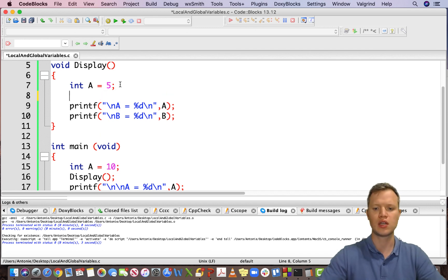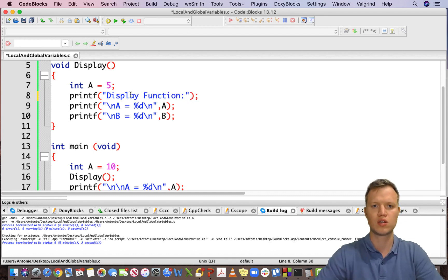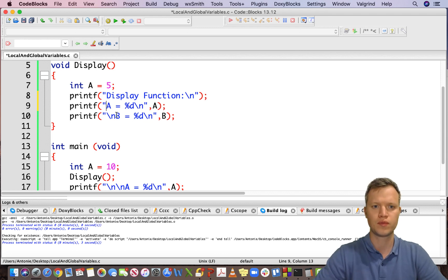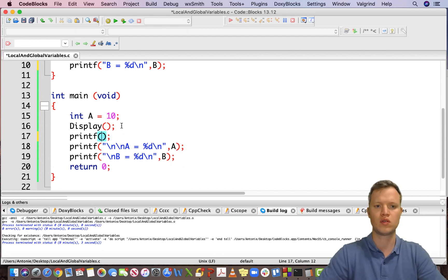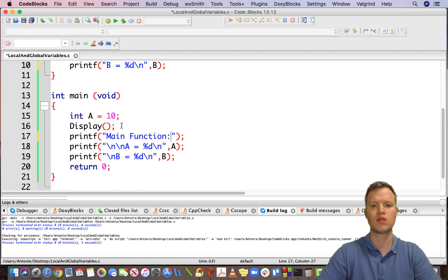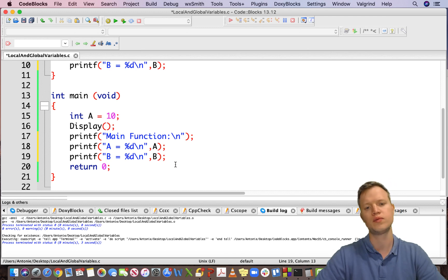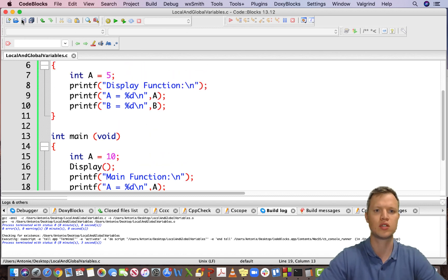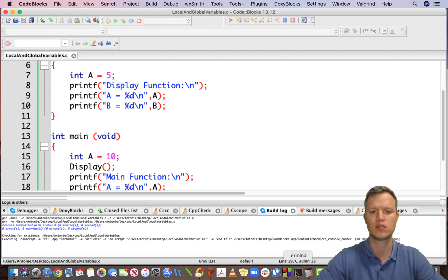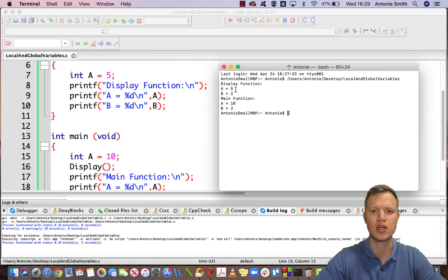Let's quickly add printf labels — one saying 'display function' and one saying 'main function' — just to make the output nice and neat so we can clearly see where each a and b is coming from. Building and running, the output now clearly shows: display function — a is 5 and b is 2; main function — a is 10 and b is 2.